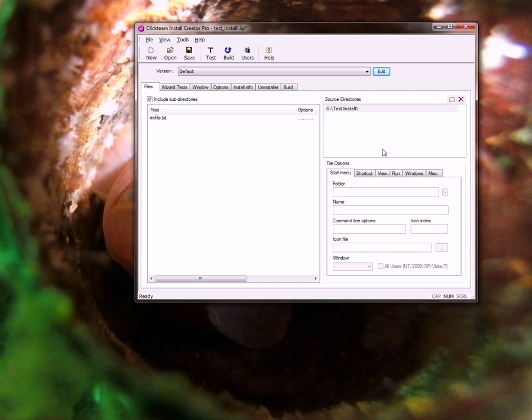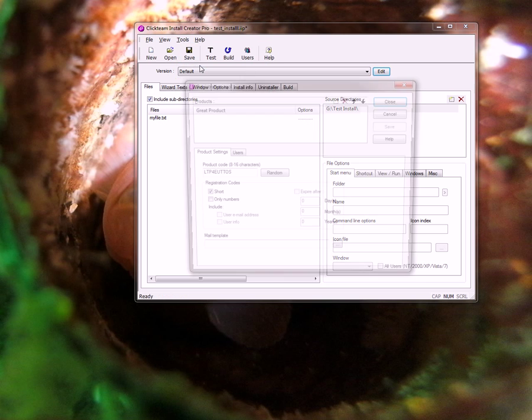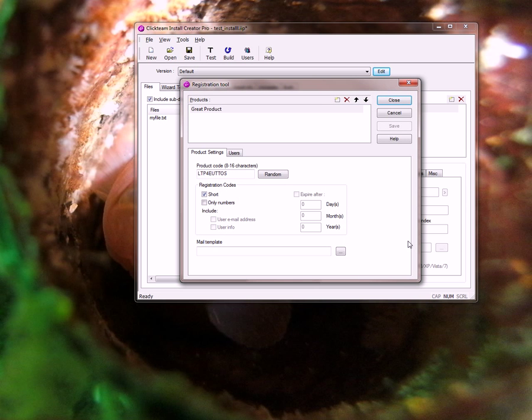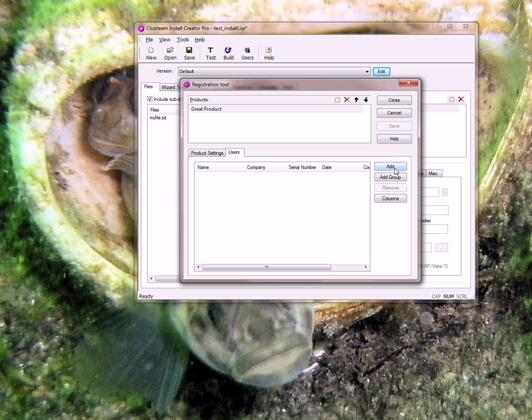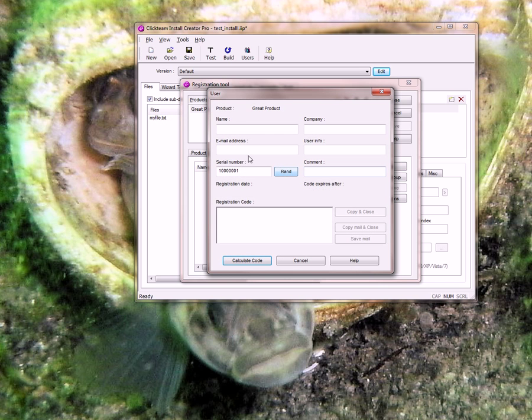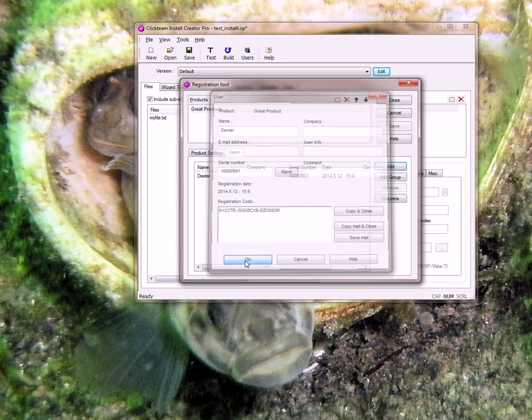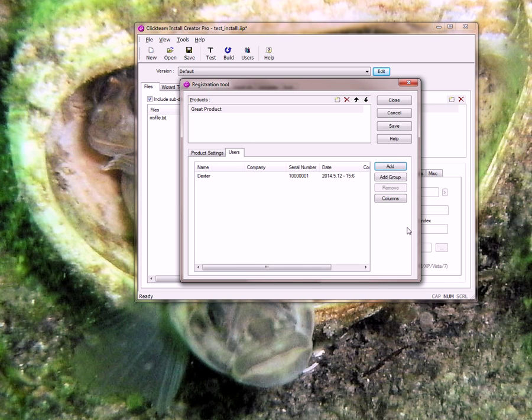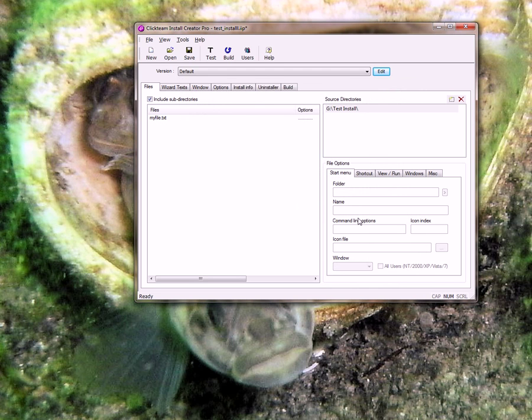Now I need to get back over to our users. I need to go into users and add one. I'm going to add Dexter and I'm going to calculate it and just copy this. Control C. OK. Close. Do I want to save this? Yes.